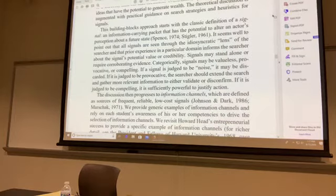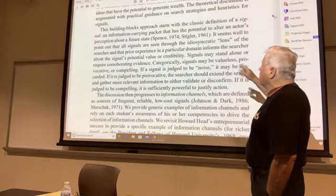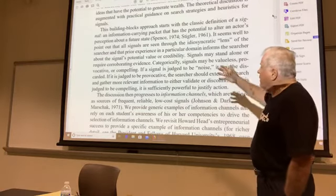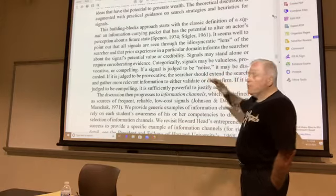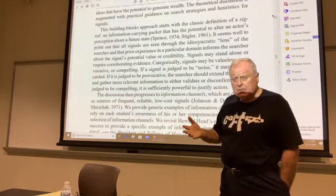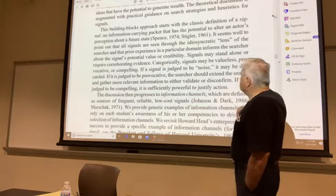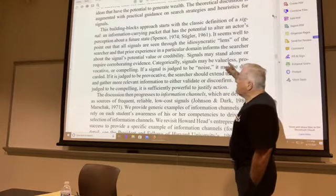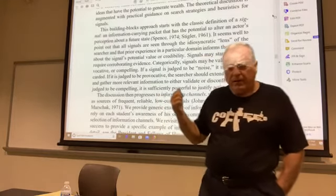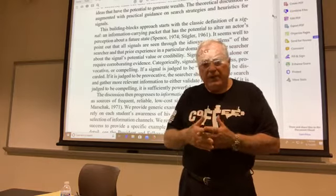The first full paragraph says we're going to start with a classic definition of a signal. A signal is an information-carrying packet that has the potential to alter an actor's perception about a future state. Not all signals are useful. In the context of systematic search and entrepreneurship, signals can be put into three categories: valueless — absolutely no value — provocative, or compelling. If something is valueless, it's simply noise in the channel. It has no value to you; you may discard it.